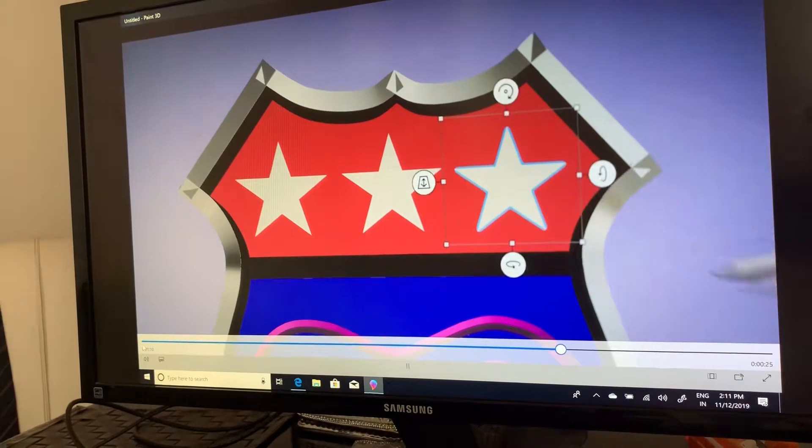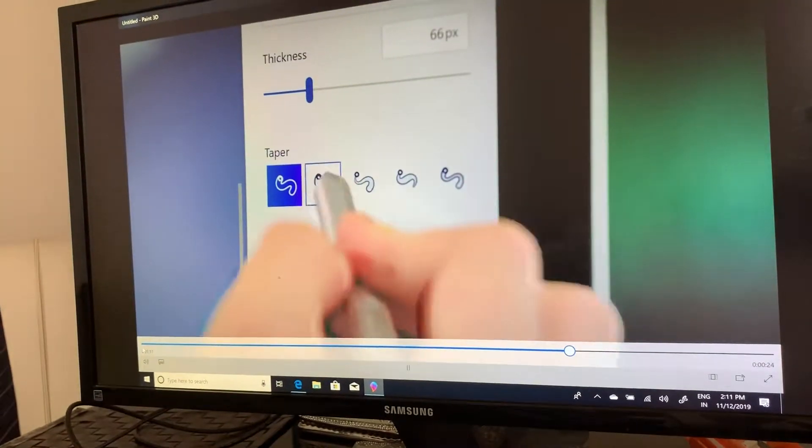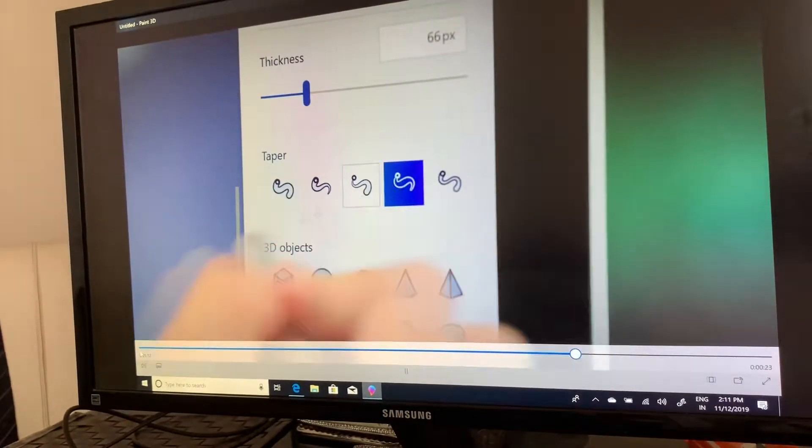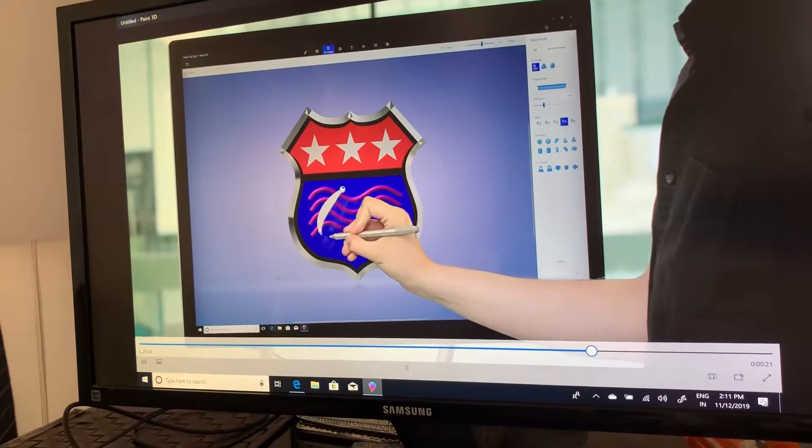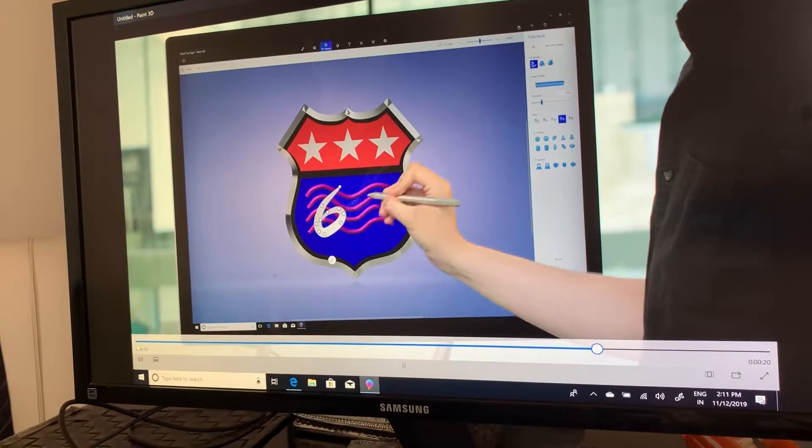The tapering options allow you to vary the thickness over the tube, creating even more dynamic shapes.